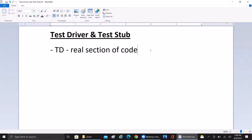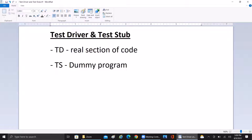The test driver is a real section of code, whereas the test stub is a dummy program. It will be used to integrate with any application to complete the main functionality. The test driver is a section of code that will be calling any software component under test. Sometimes if the complete module is not developed, we use some dummy program so that it will integrate with that application to complete the real functionality.